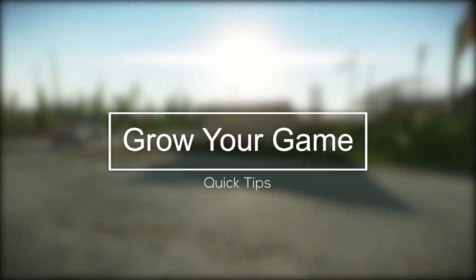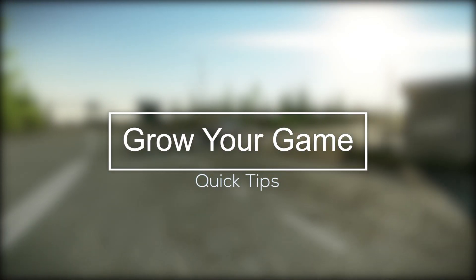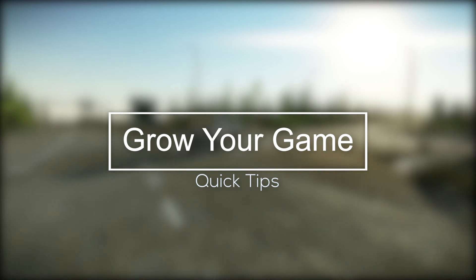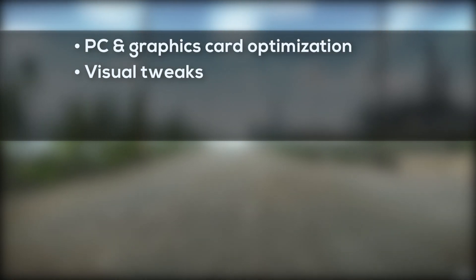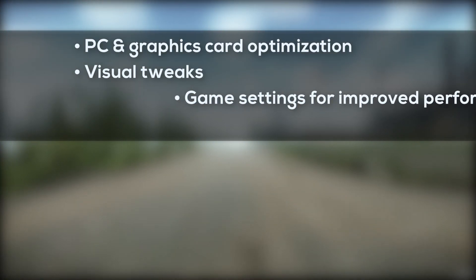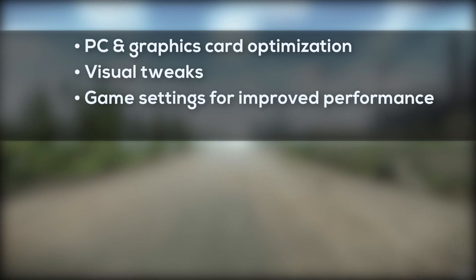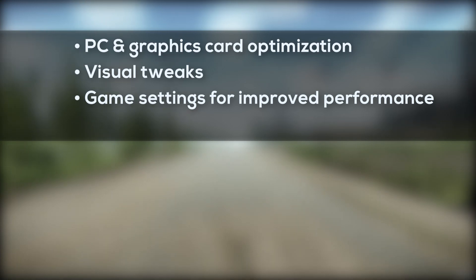This is a Grow Your Game video, I'm EvilJet, and these are your quick tips. I'm going to take you through three things. First, settings for your PC and Nvidia graphics card. Second, a few tweaks we can make to your monitor settings that will improve the visual experience a fair bit. And third, the game settings that I use featuring a strong preference on performance.